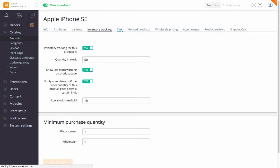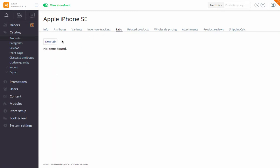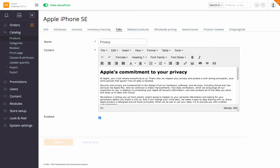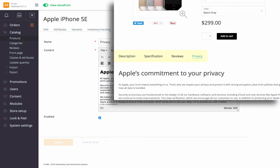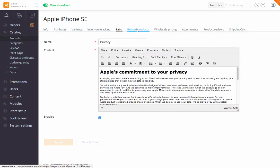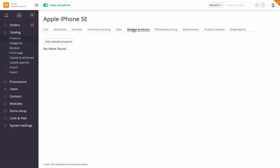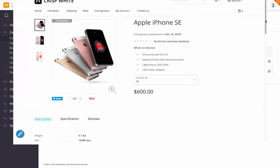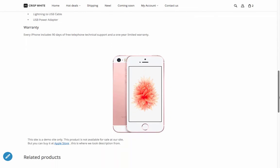Under Tabs, you can add custom tabs to the product description page to have the description neatly arranged. Under Related Products, add products related to the current one — they will be displayed on this product's details page in the storefront.